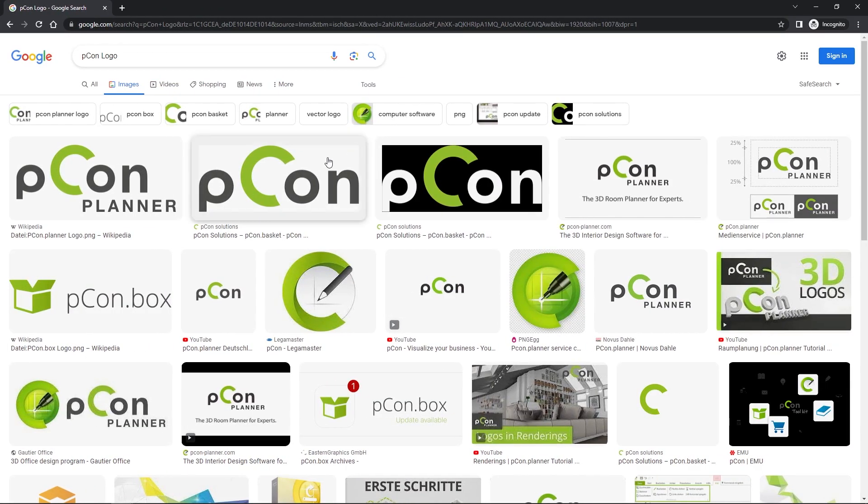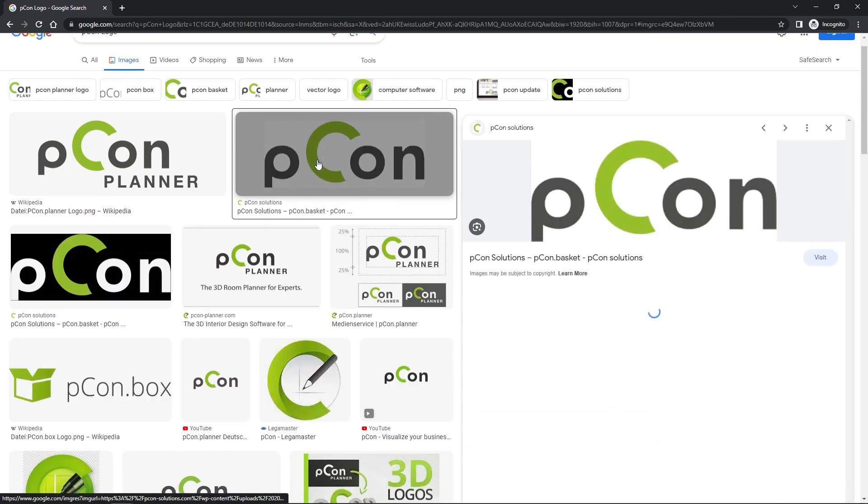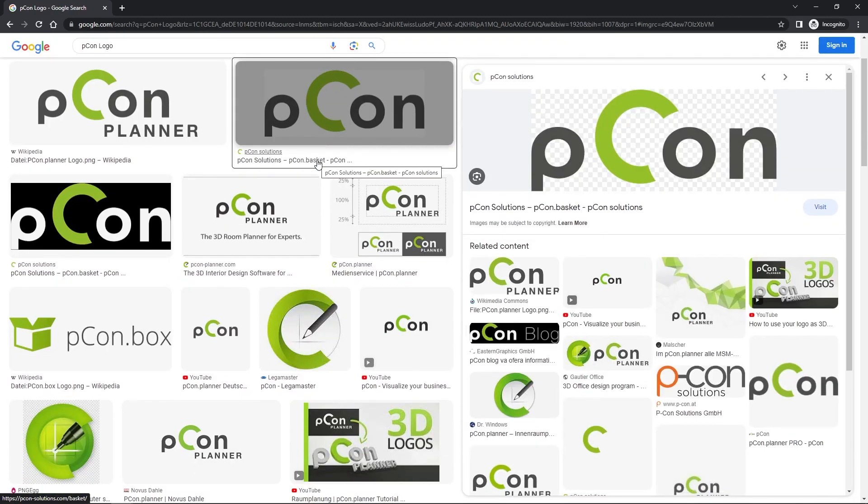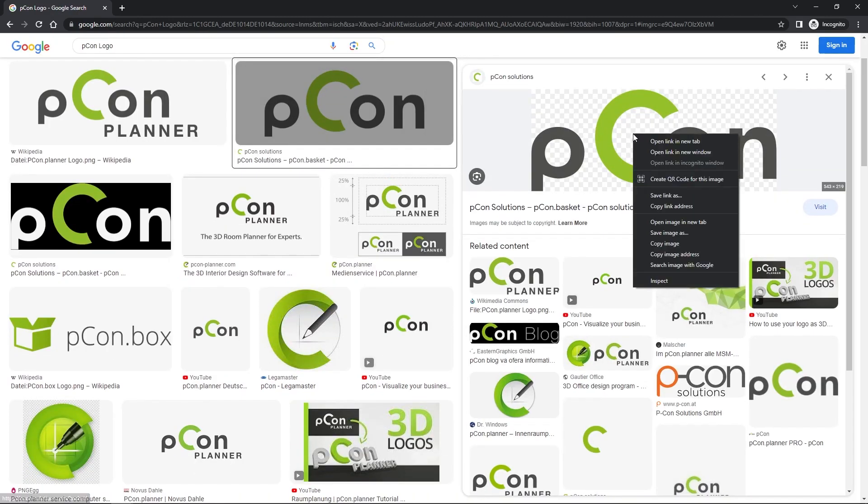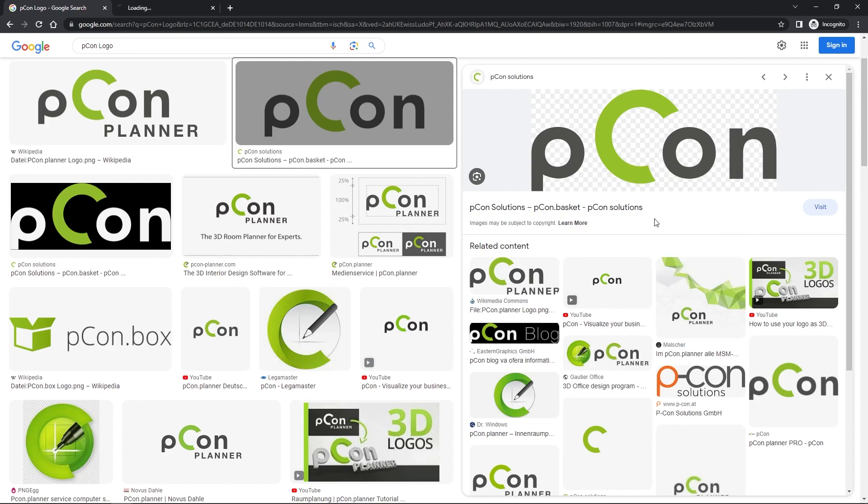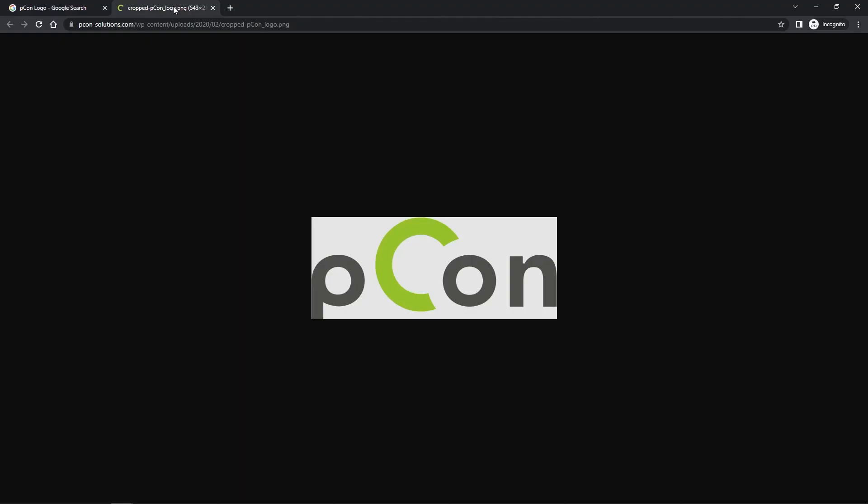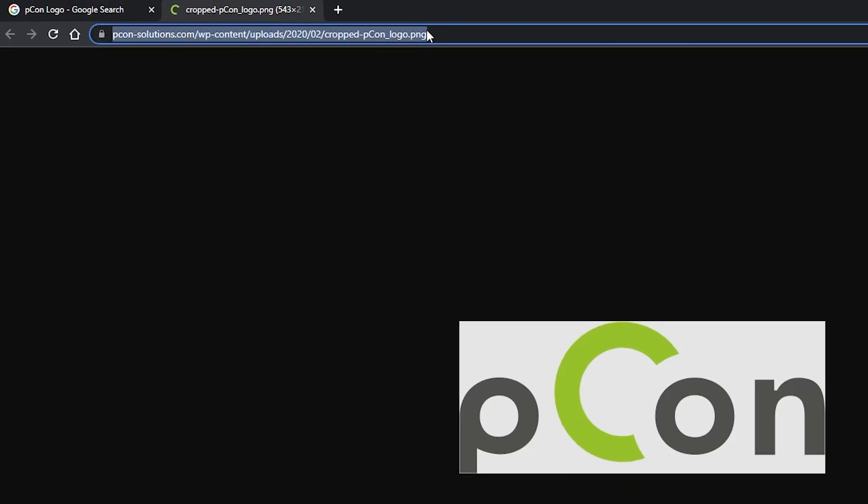Search for your logo or go directly to the website. When you copy the link from the URL bar above, make sure the logo is also available as JPEG, PNG or SVG file.